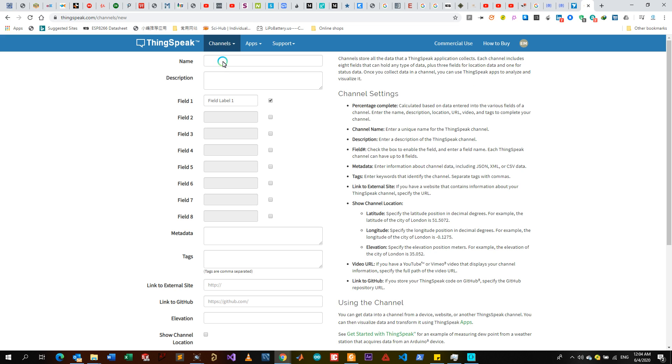Here you name the project. So let's say you want to simulate a home automation - you go like Home Automation System and the brief description of the project.